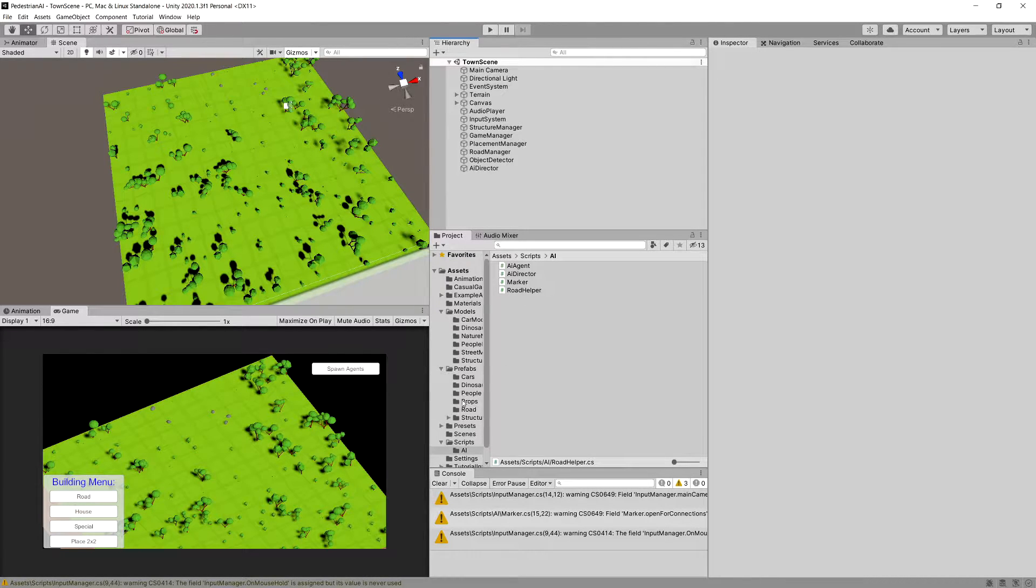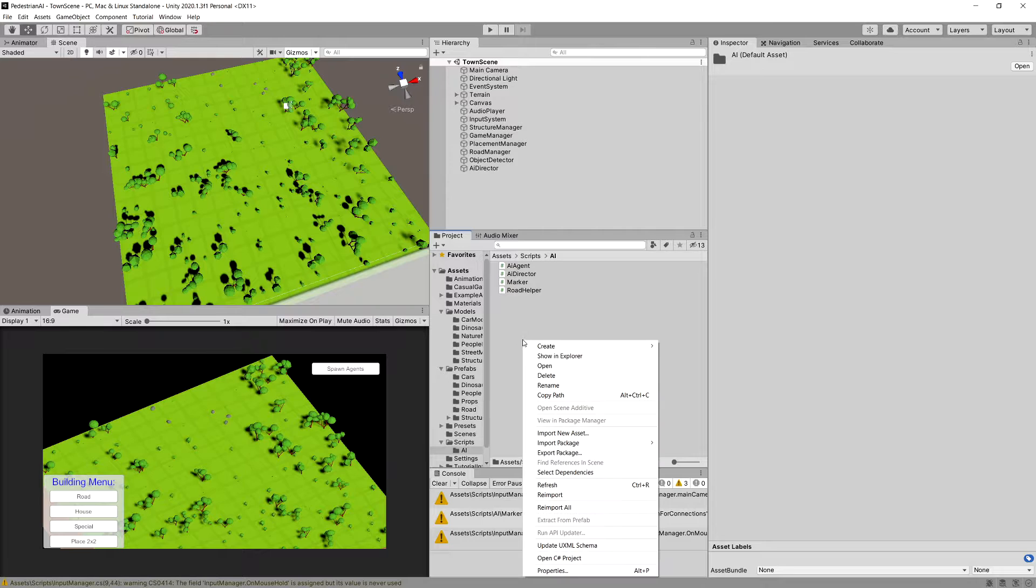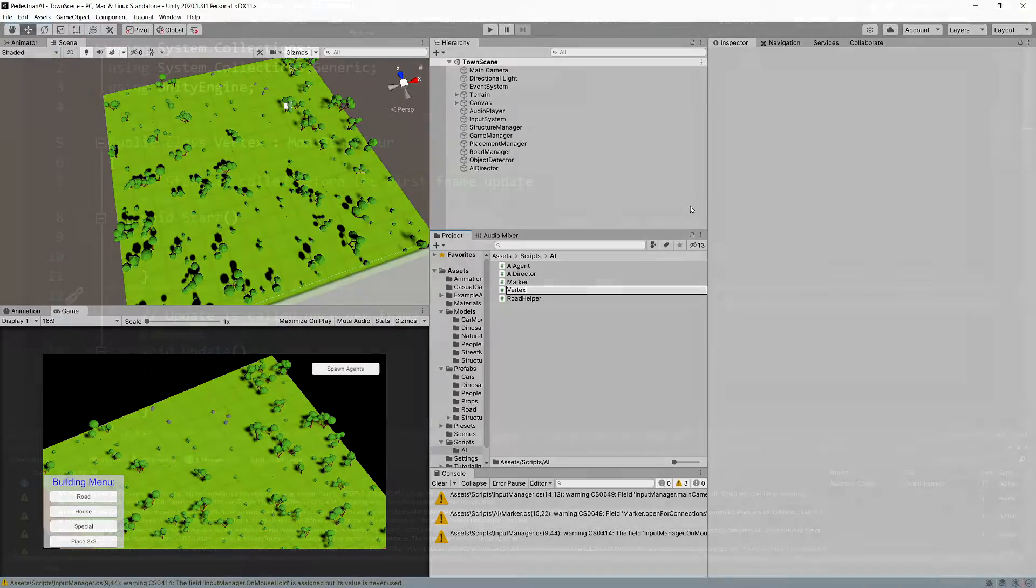Let's go to our Scripts AI folder, right click create a C-Sharp script and call it Vertex. Let's open it up.